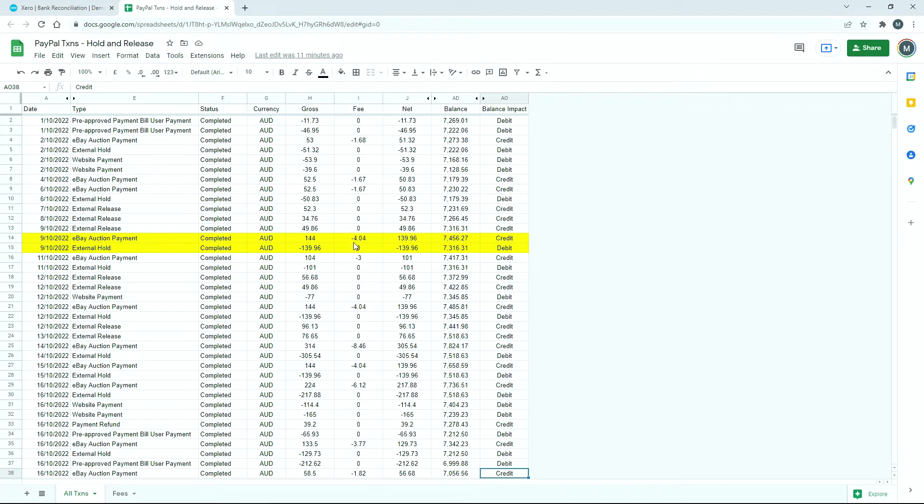That's minus $4.04 as a fee, giving us a net sale of $139.96. Then on that very same day you can see that PayPal has put an external hold on that exact net amount, so there's minus $139.96 which matches up to that there.